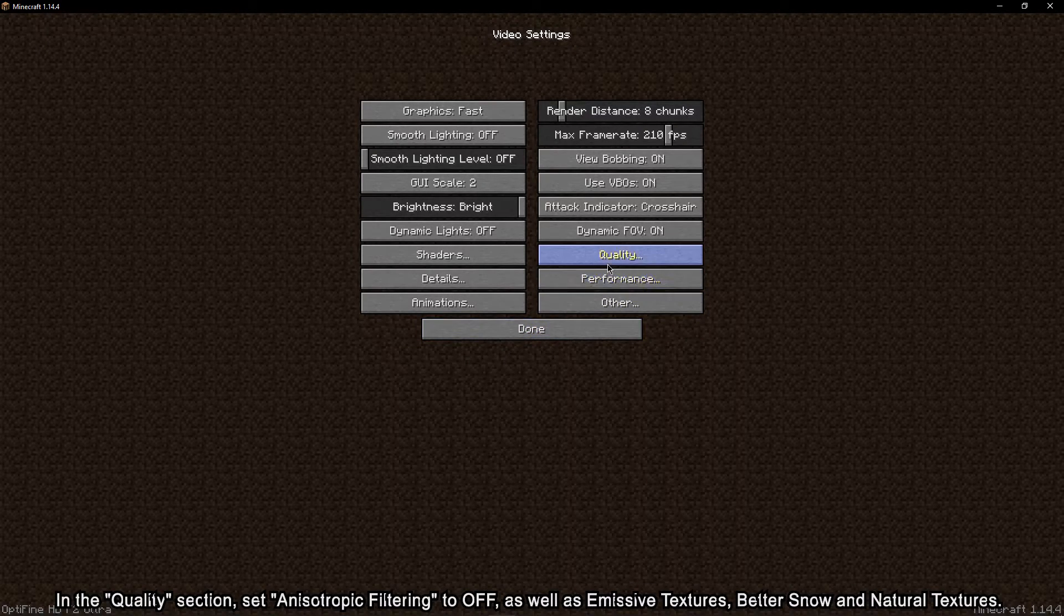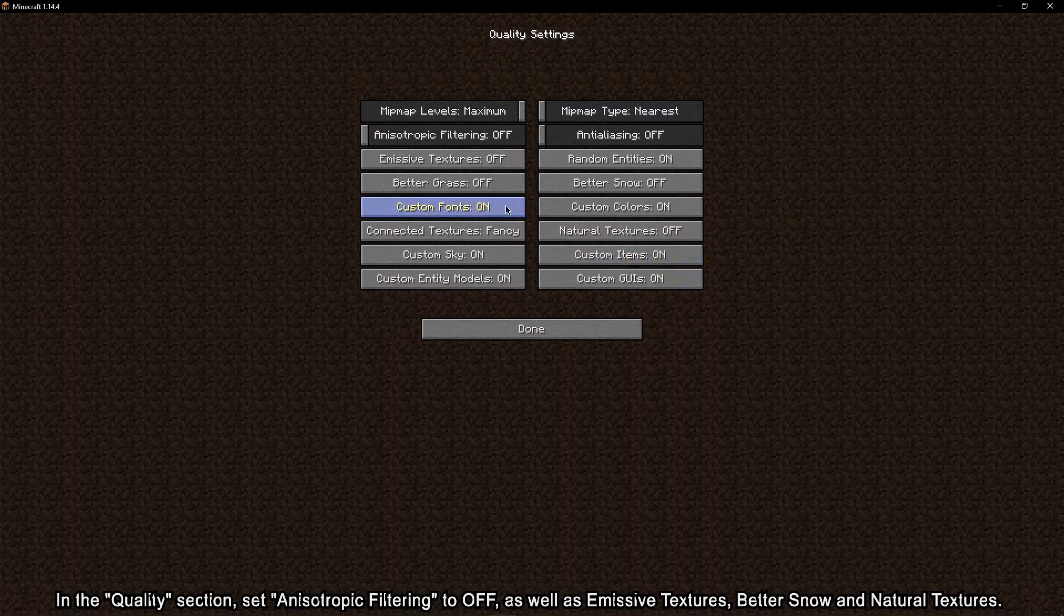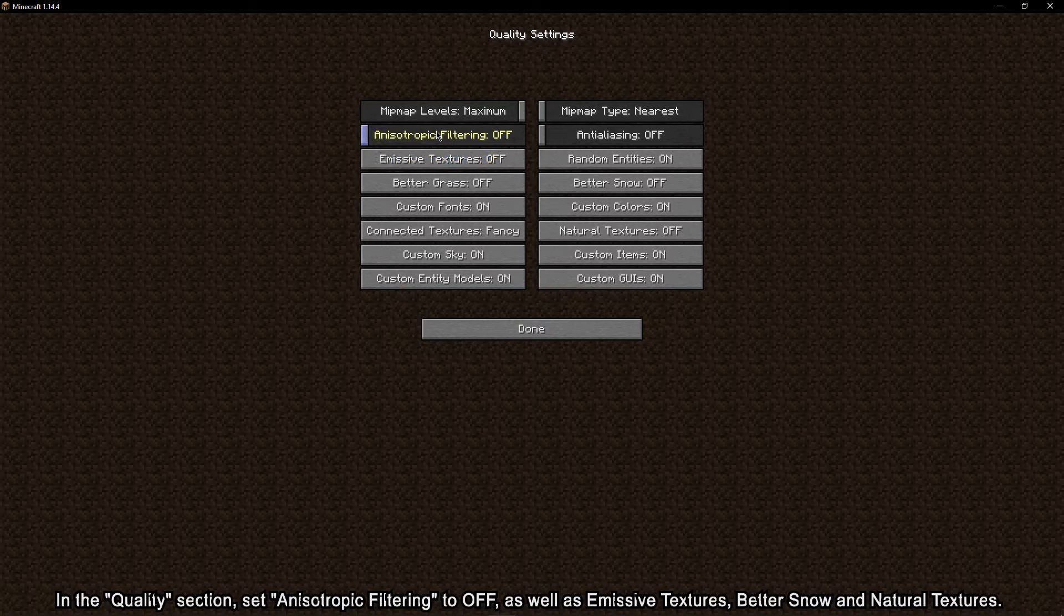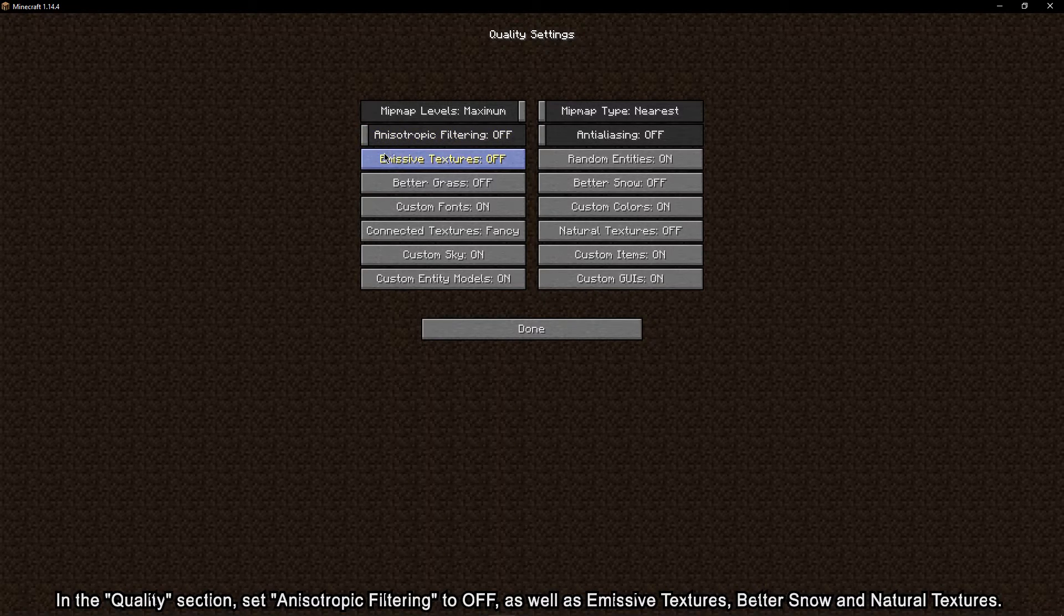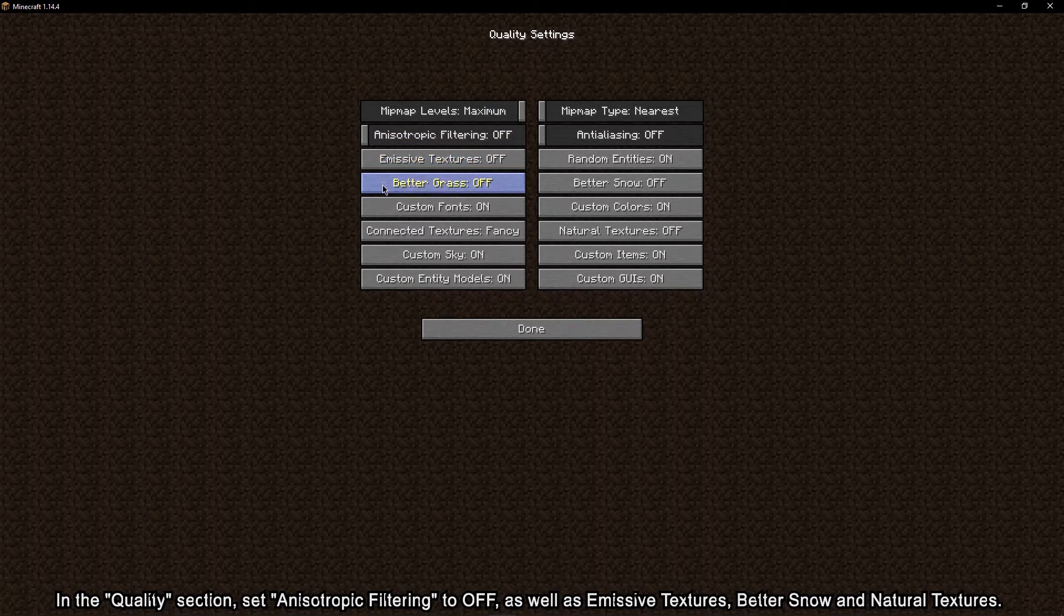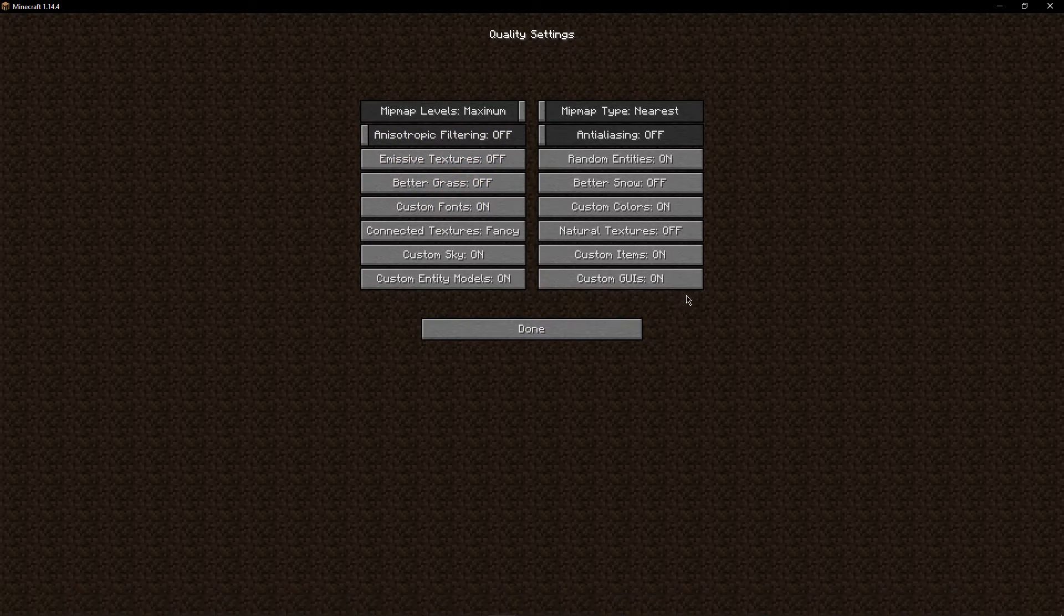In the quality section, set anisotropic filtering to off, as well as emissive textures, better snow, and natural textures.